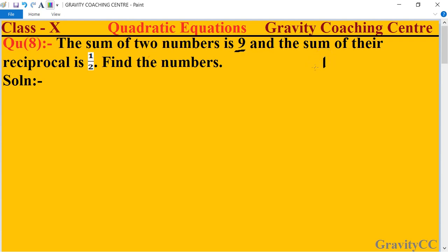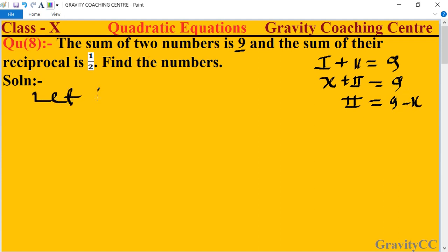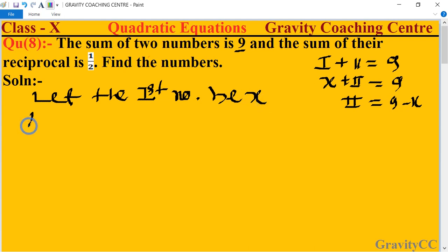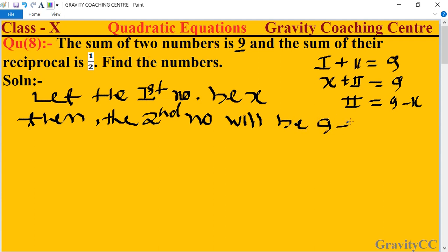In this question, the sum of two numbers is given as 9 — first plus second equals 9. Suppose we let the first number be x. Then the second number will be 9 minus x.